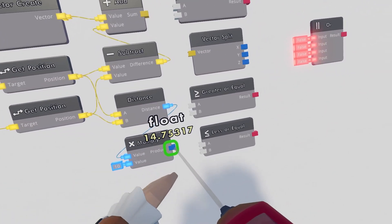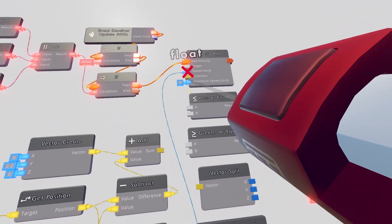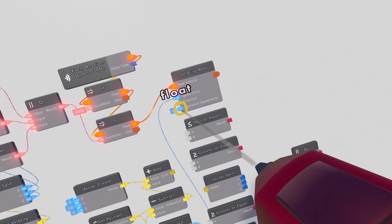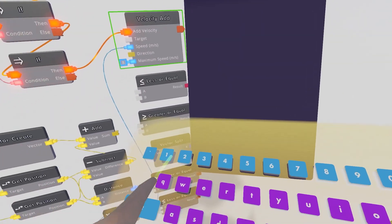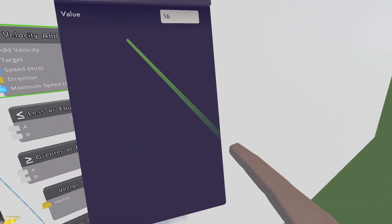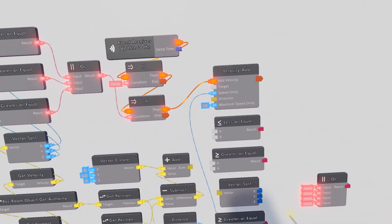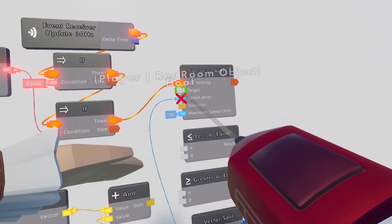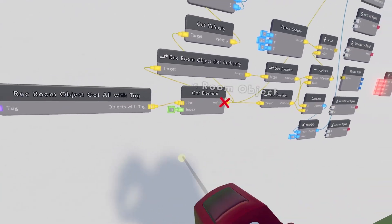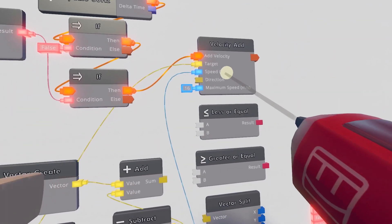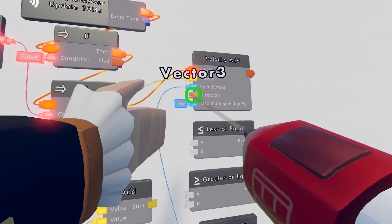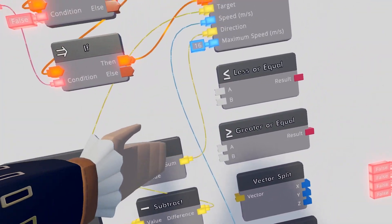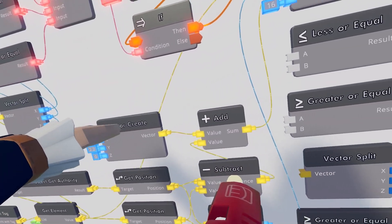That product becomes the speed input for the velocity add. Configure the velocity add's maximum speed to 16 — not too fast, not too slow. The target of the velocity add will be our get element object, the disc. The direction of the velocity add will be the sum output from the add chip, which combines the subtract result and the vector create.